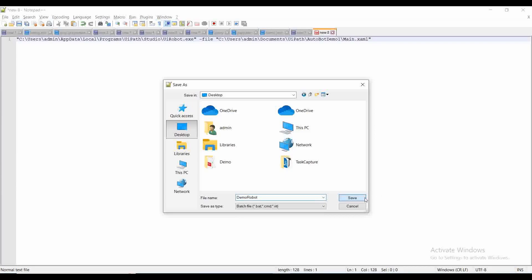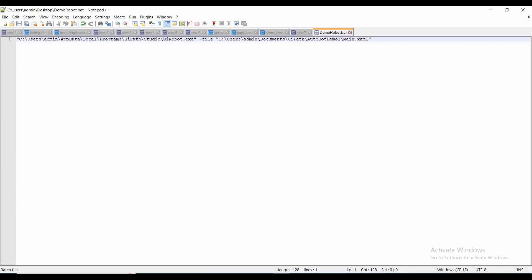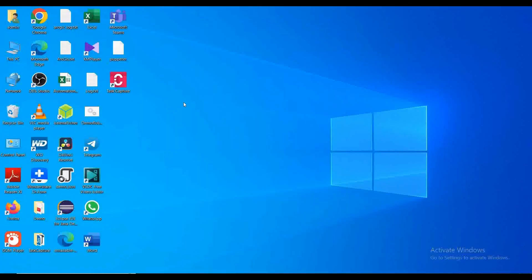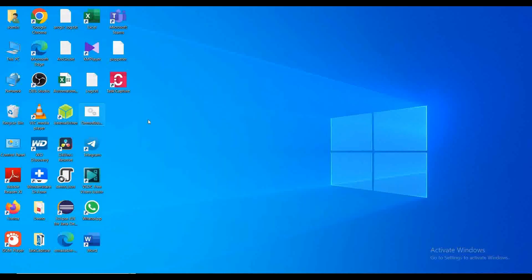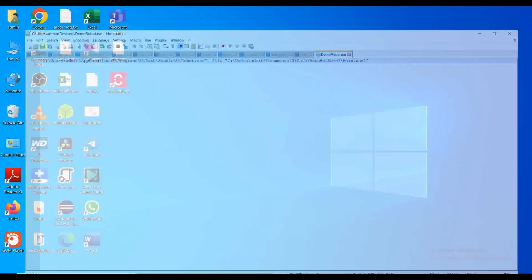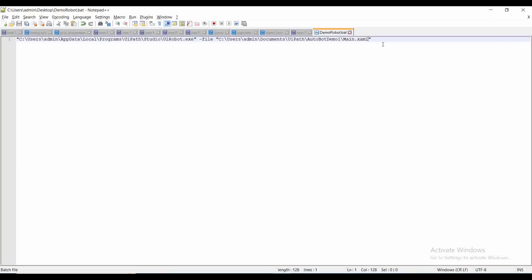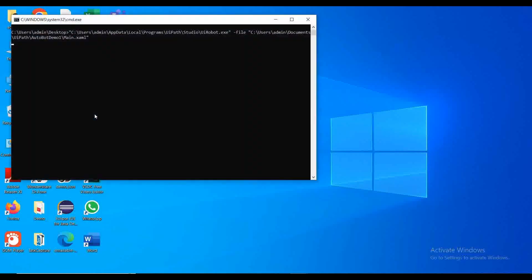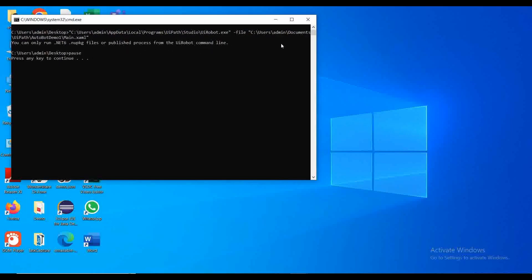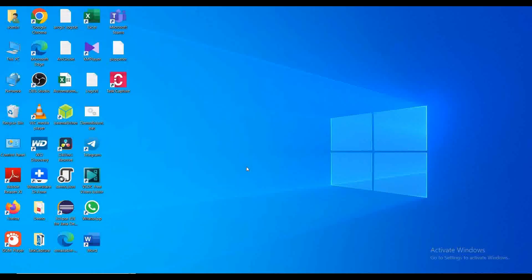Let me execute. There is some error. Let me add a pause command to hold our console. Let me execute again. 'You can only run .NET 6 package file or published process from your robot command line.' There is some update for the execution of files using robot entity.